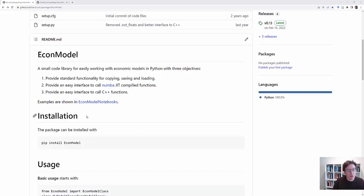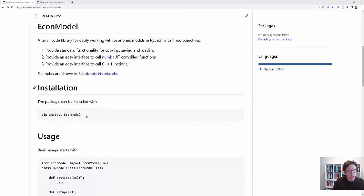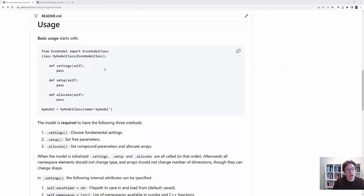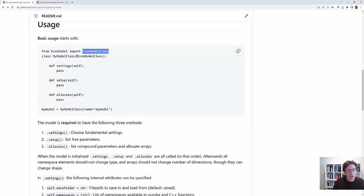Just to give you a brief overview, what you use this for is that you especially use the EconModel class. So you can import that from EconModel. And then the idea is that you have a class and you set it up based on this, you inherit a lot of stuff from this class. And then you have to specify settings, setup, and allocate.